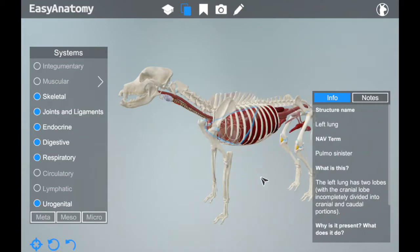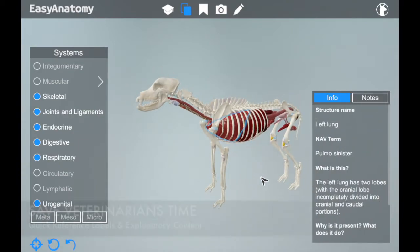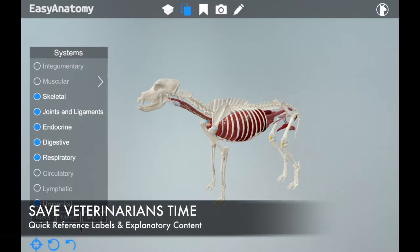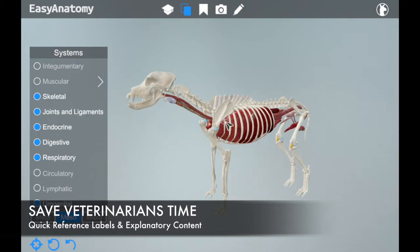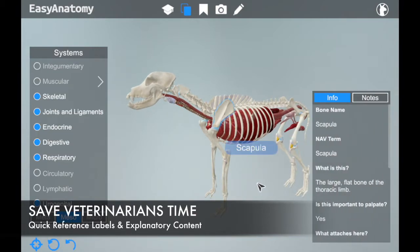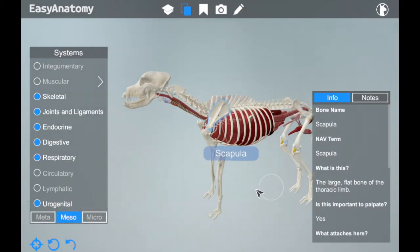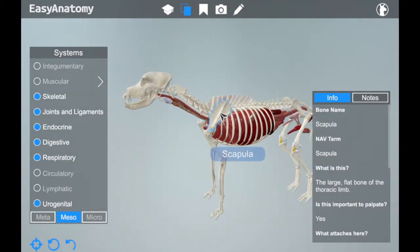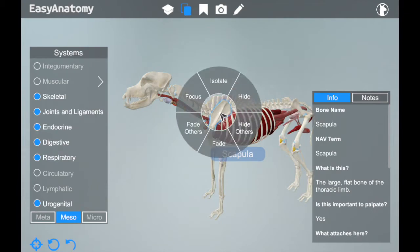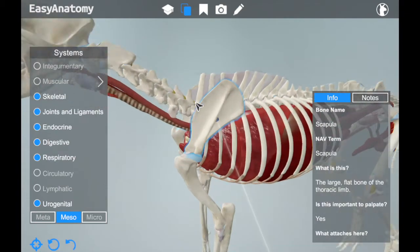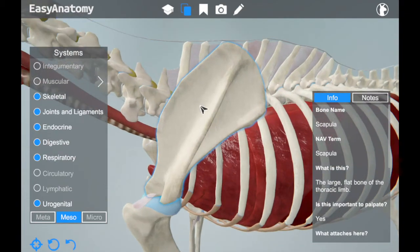You'll notice written content popping up in the bottom right-hand corner anytime an individual structure is selected. Veterinarians always tell us that their time is in high demand and they have very limited windows of time to reference materials during or between meetings and surgeries.